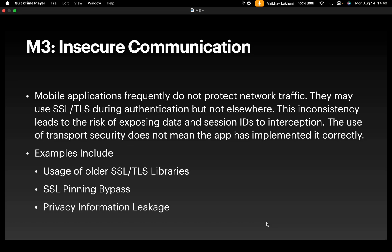Examples include usage of older SSL and TLS libraries, SSL pinning bypass, and privacy information leakage.